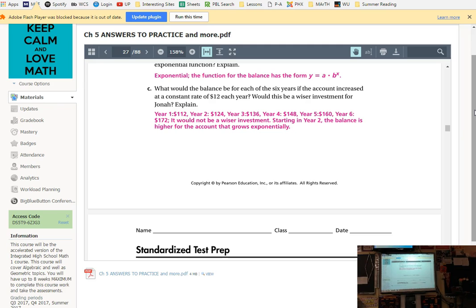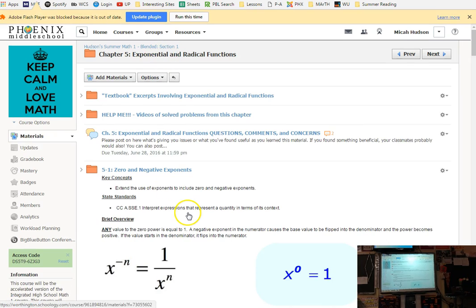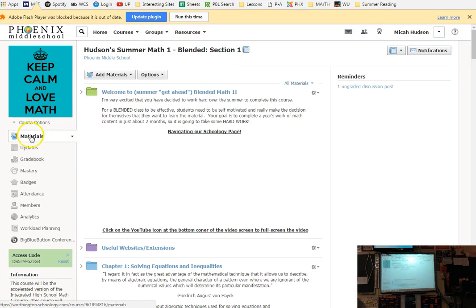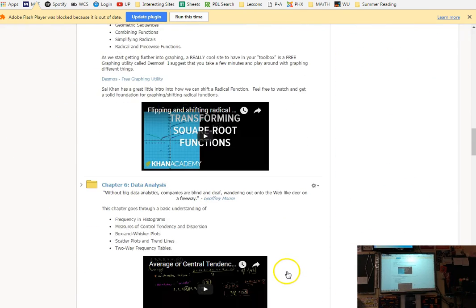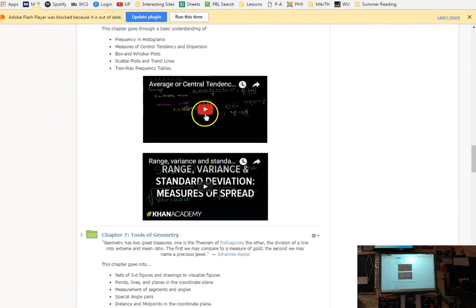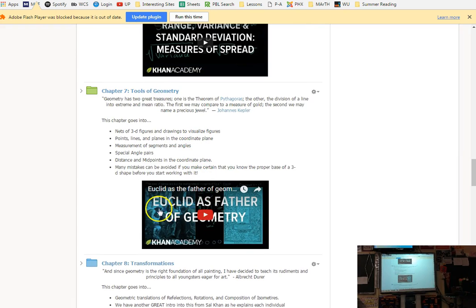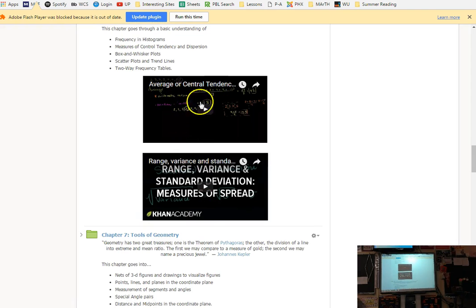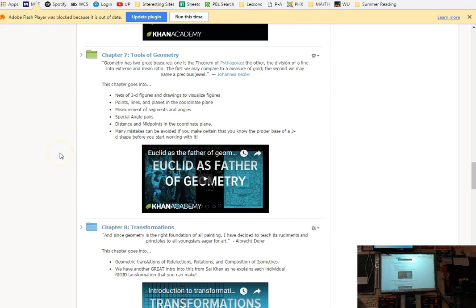Any questions about anything I've covered on Schoology so far? How the section folders are laid out, answer keys, lesson videos? As you guys get into this and do more with it you'll probably have questions so feel free to text me, call me, email me. Feel free to adjust the timing on the video. Speed me up if you want.